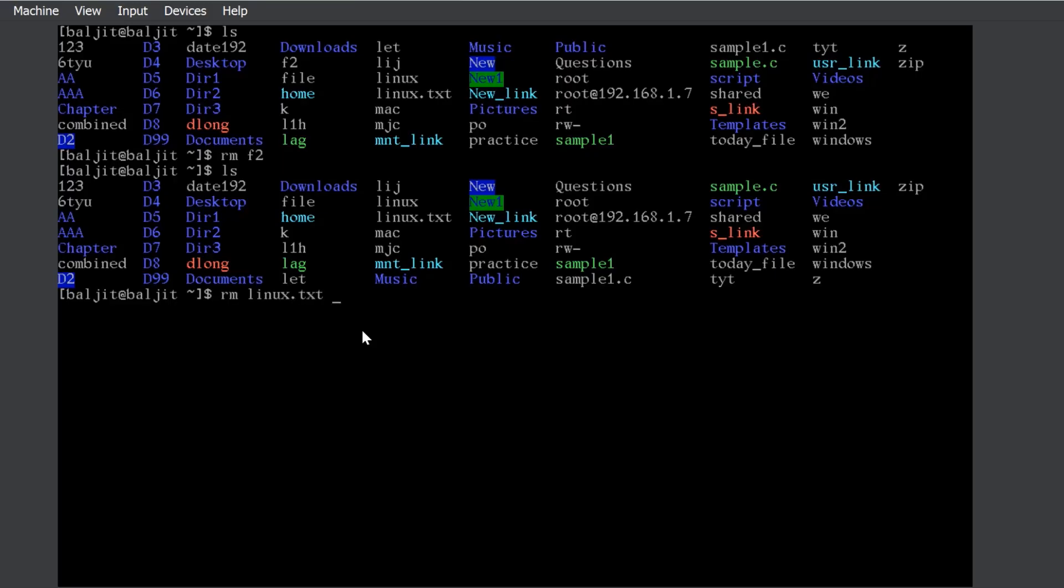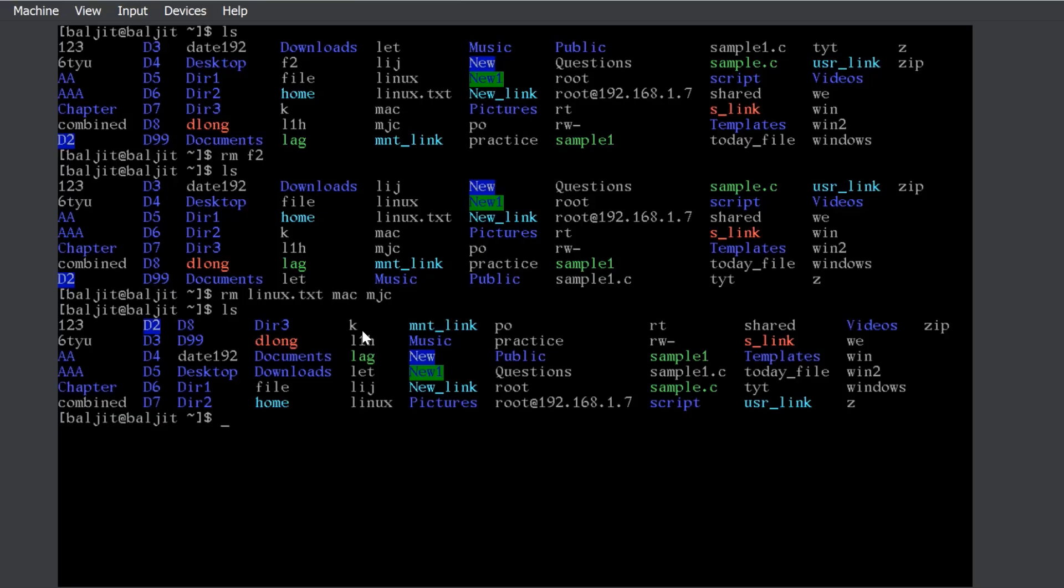I can use rm to delete multiple files at once. linux.txt, mac, mjc and all of these are deleted.